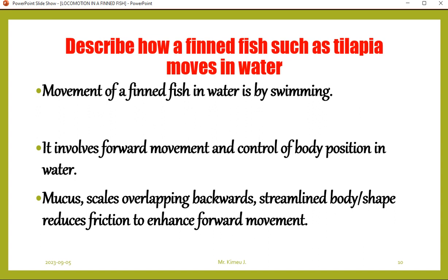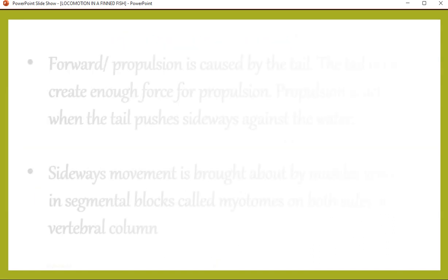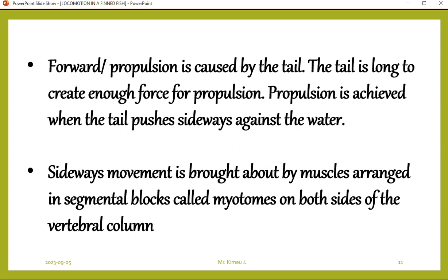Here is a question where you may be asked to describe how a finned fish such as tilapia moves in water. Movement of a finned fish in water is by swimming, involving forward movement and control of body position. Mucus, backward-overlapping scales, and the streamlined body shape all reduce friction to enhance forward movement. Forward propulsion is caused by the tail, which is long enough to create sufficient force for propulsion.